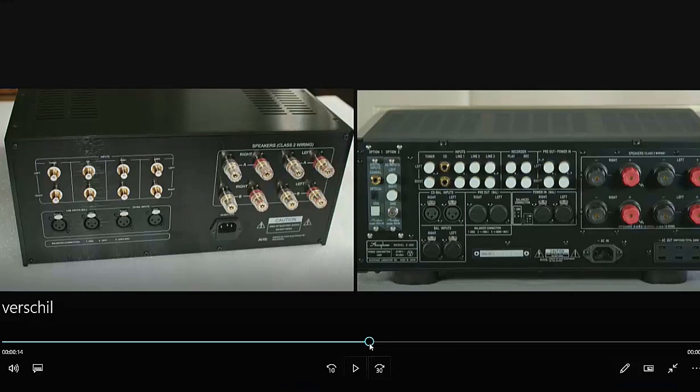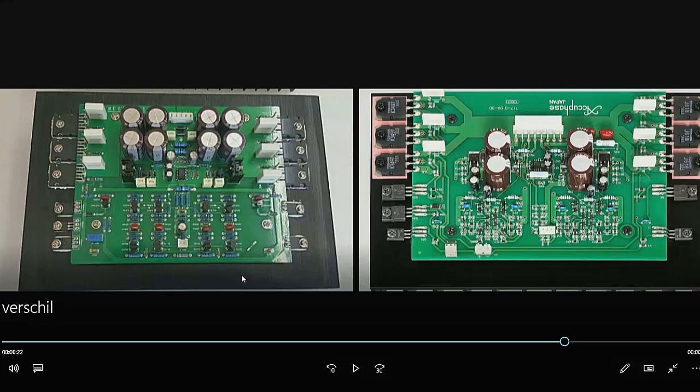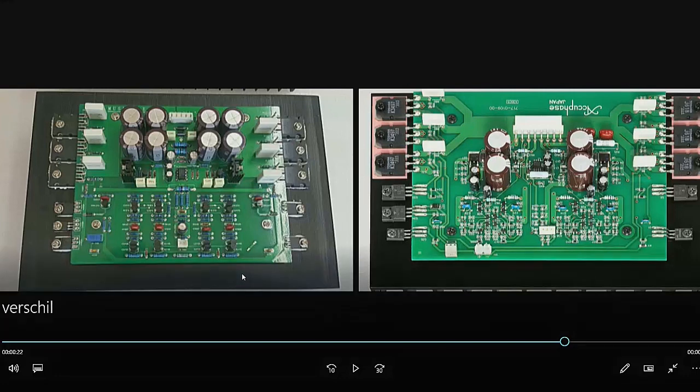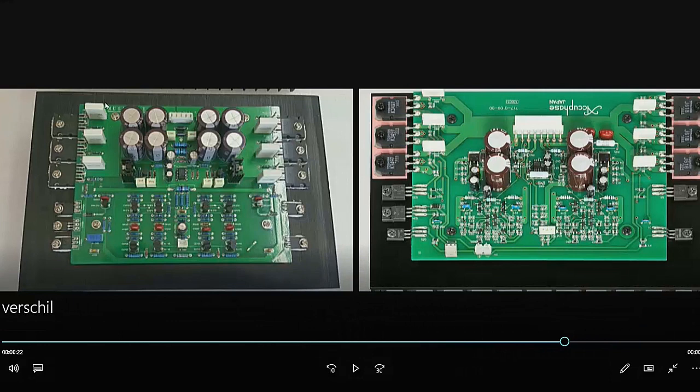But all in all it doesn't look bad from the outside, from the back side in comparison with the original one of course. And then we have this difference. This is the amplifier. Every amplifier has two of these amplifier boards, left and right channel. And as you can see on this side it looks almost the same, not sure if they use the same components.